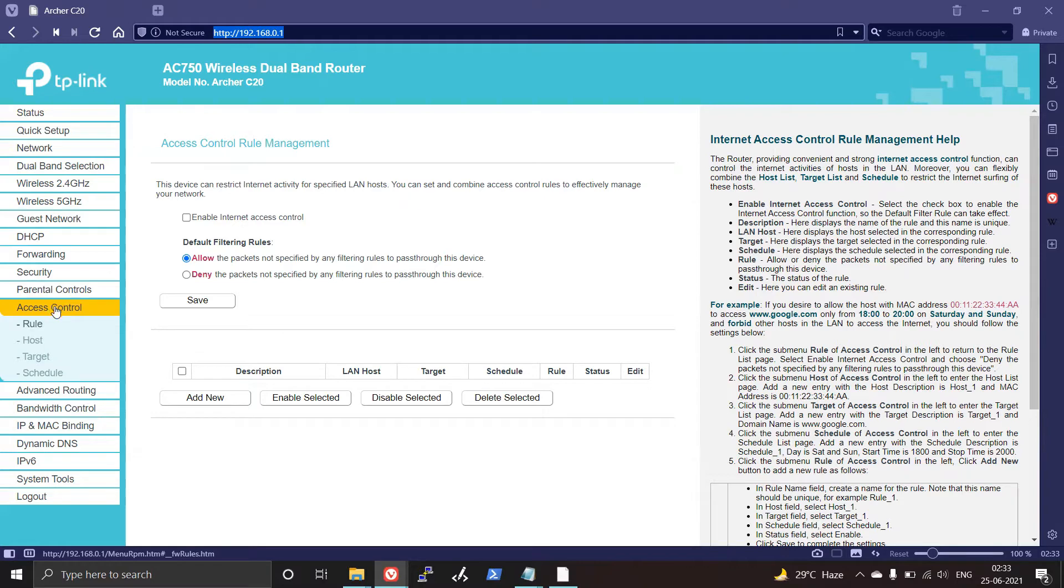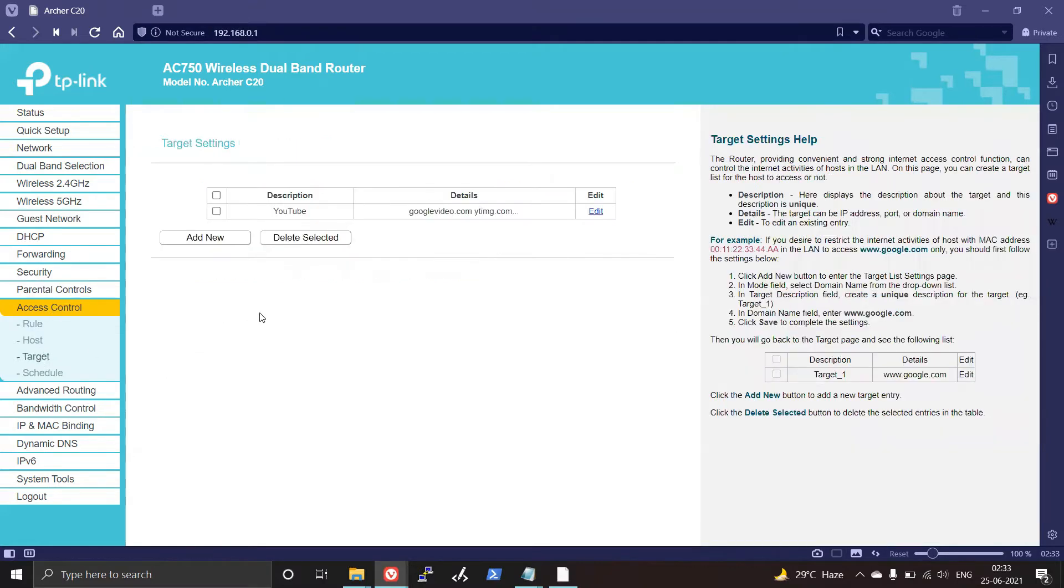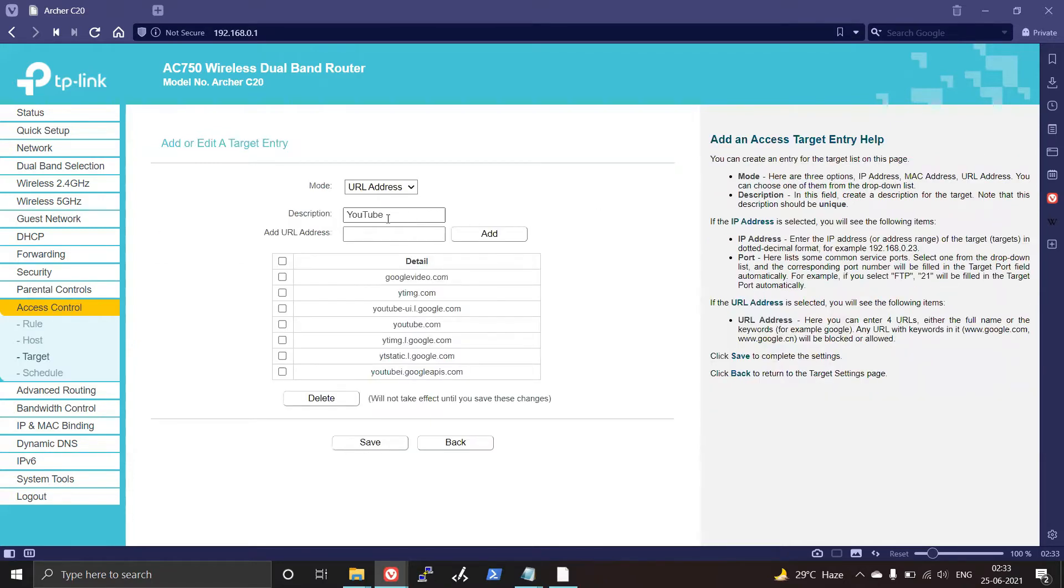Click on Access Control and then go to Target. Then you need to click on Add New and create a description, and select your mode as URL address.